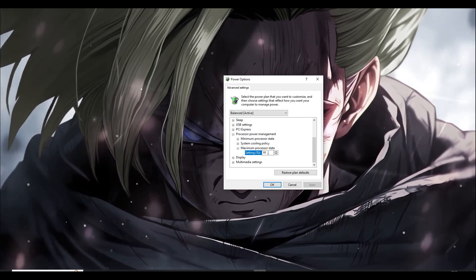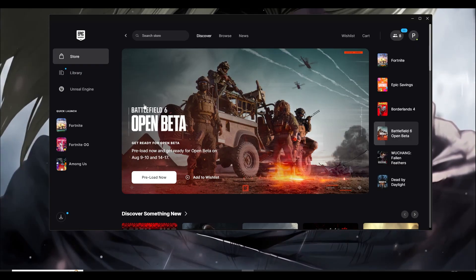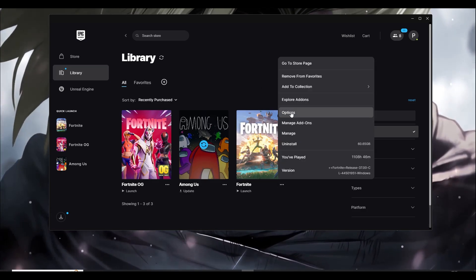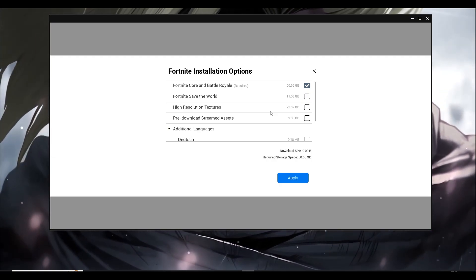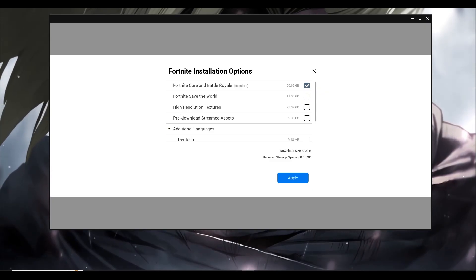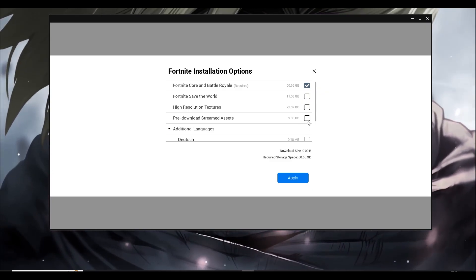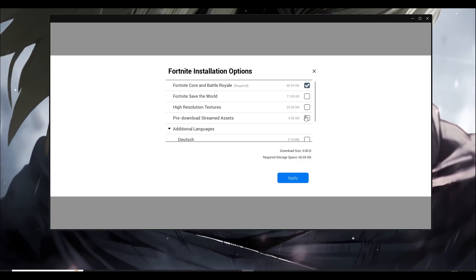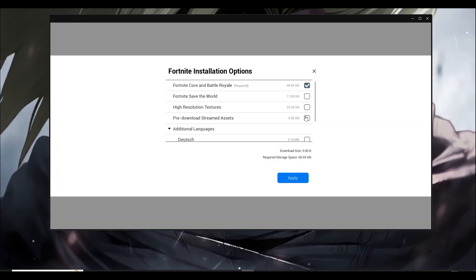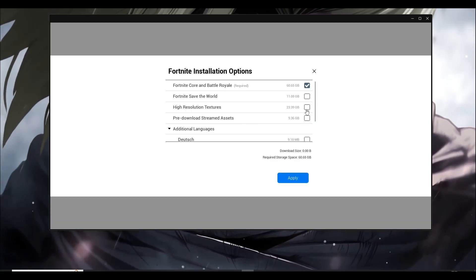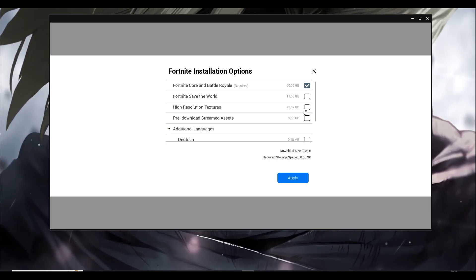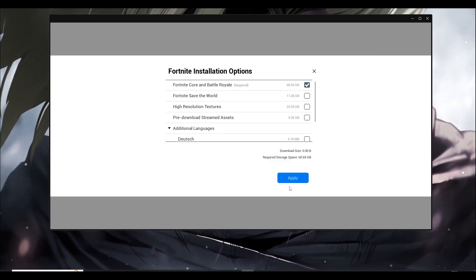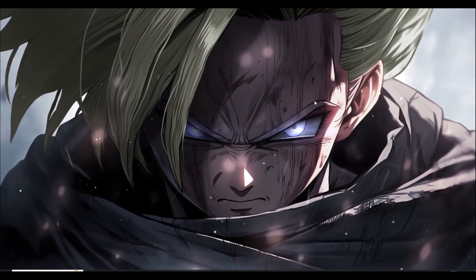Next step: open Epic Games Launcher again, click on Library, find Fortnite, click the three dots, and choose Options. This is very important — if high-resolution textures or pre-download stream assets are ticked, make sure to untick both. Not only will you save over 30 GB, but it also helps performance. If your PC can't handle high-res textures but they're enabled, that causes issues. Untick them, click Apply, and restart the launcher.